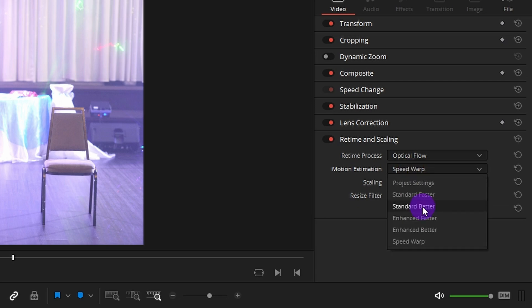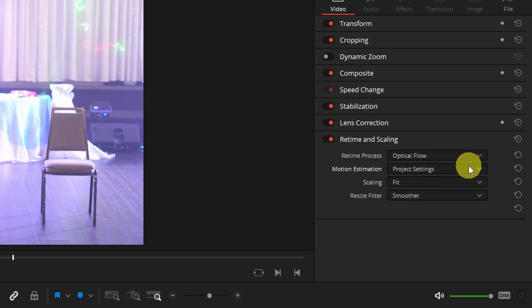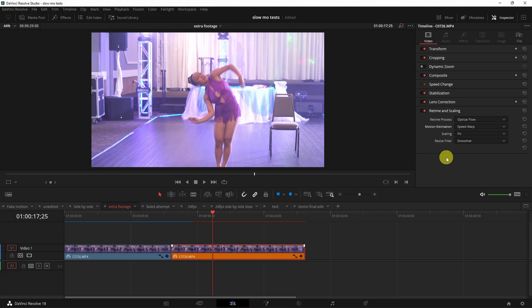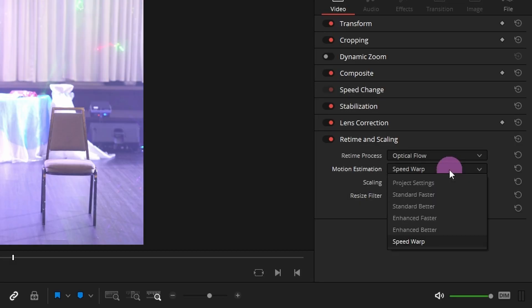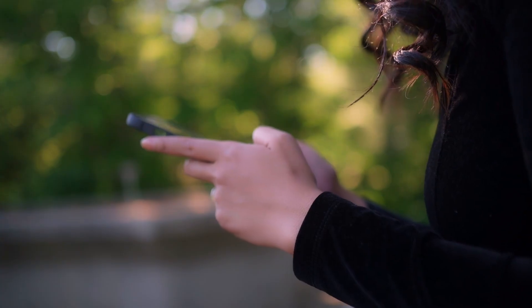Or just switch it to project settings, it really doesn't matter. That way you can still edit on your timeline without bogging down your computer and just remember to change it to speed warp when you're going to do the final render.